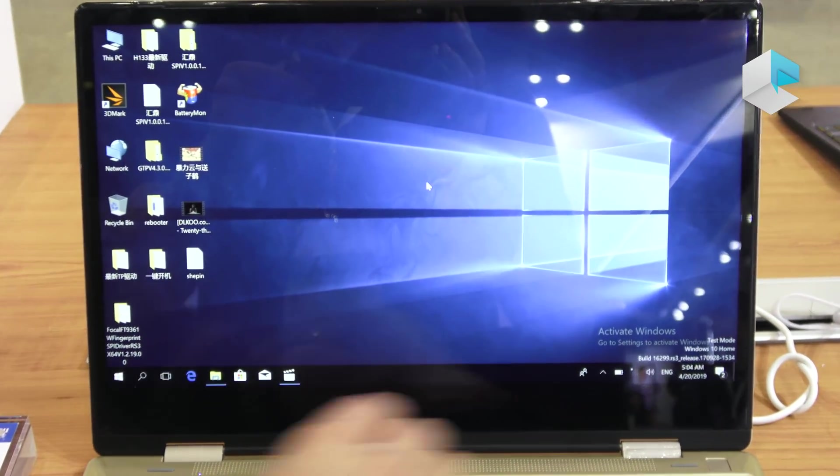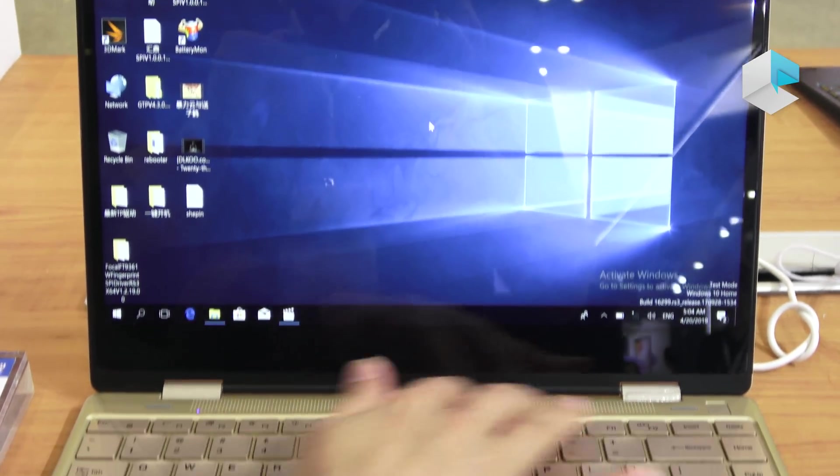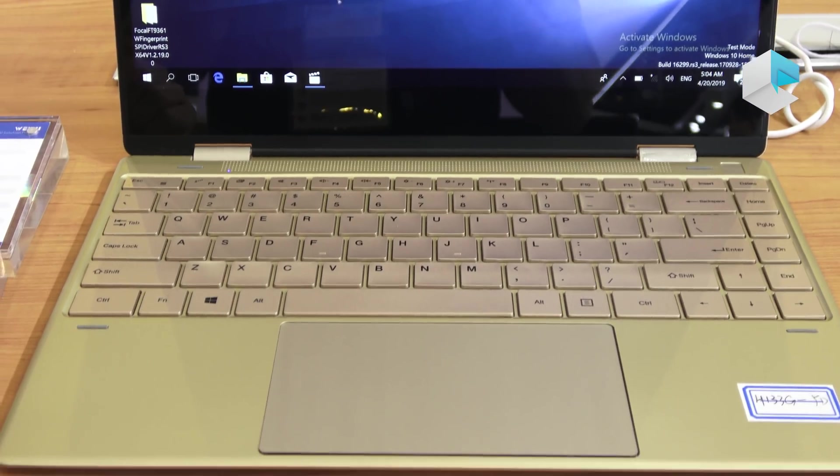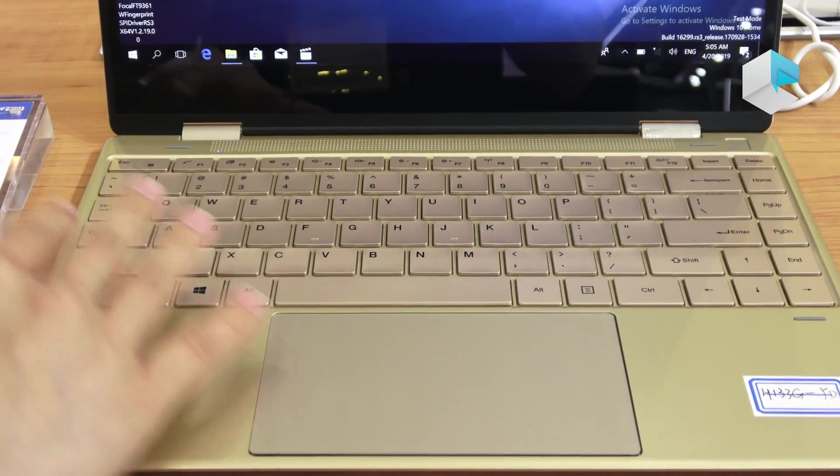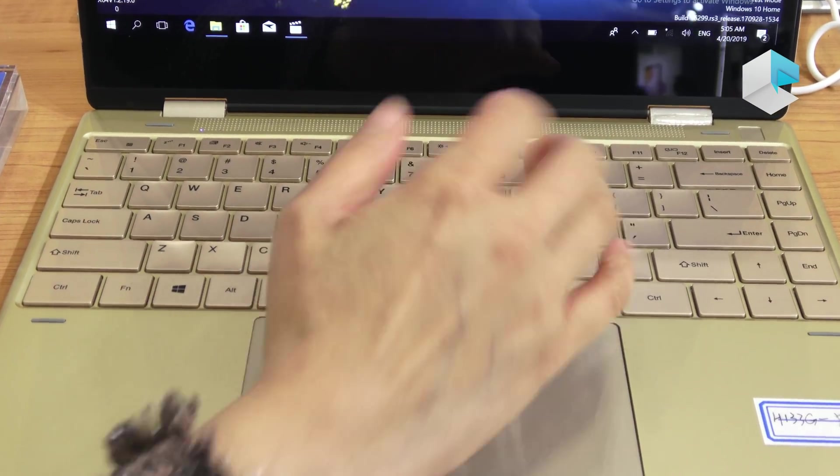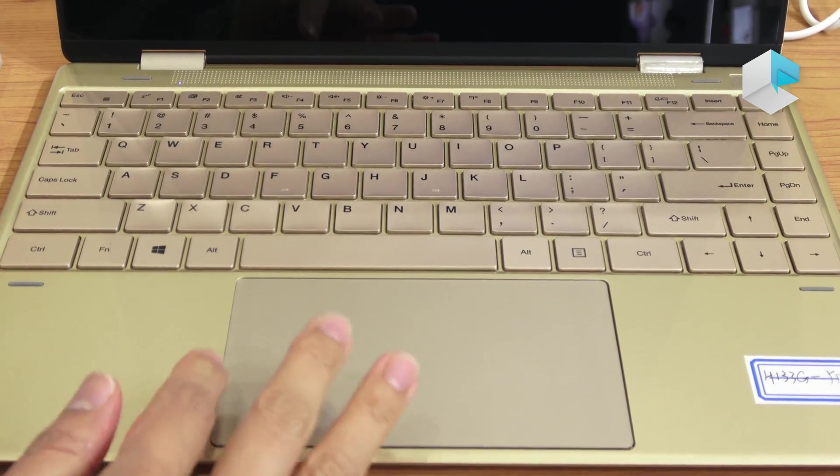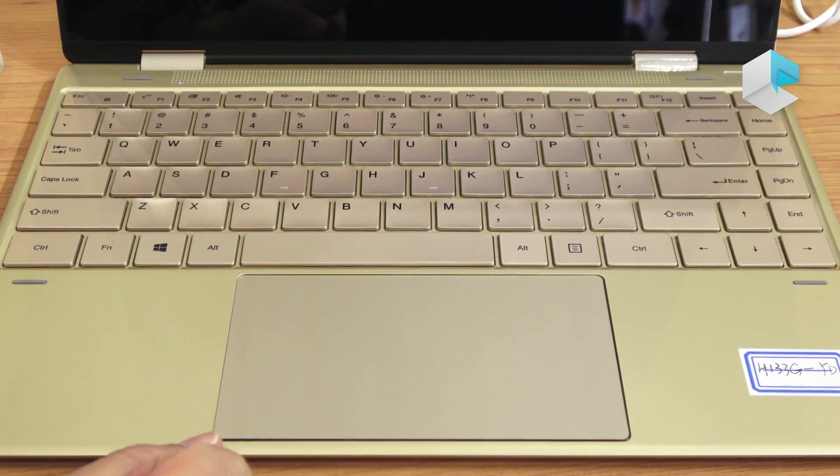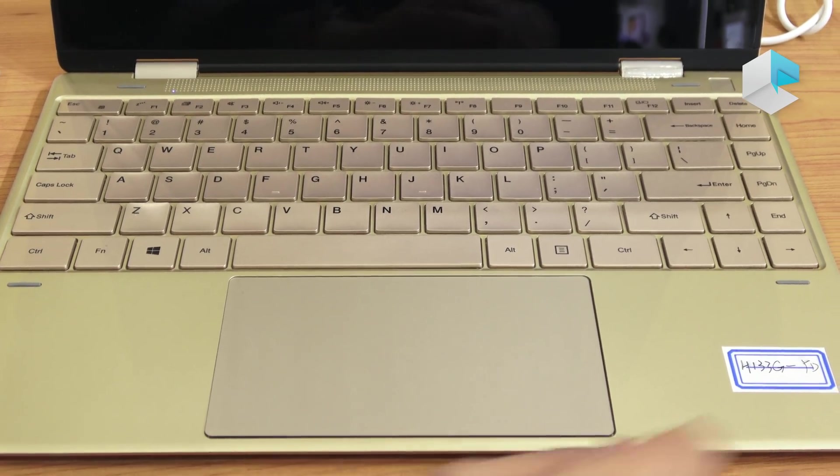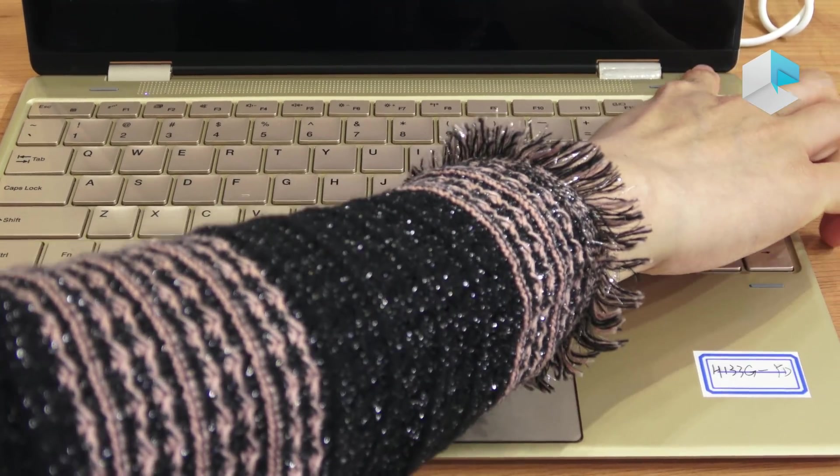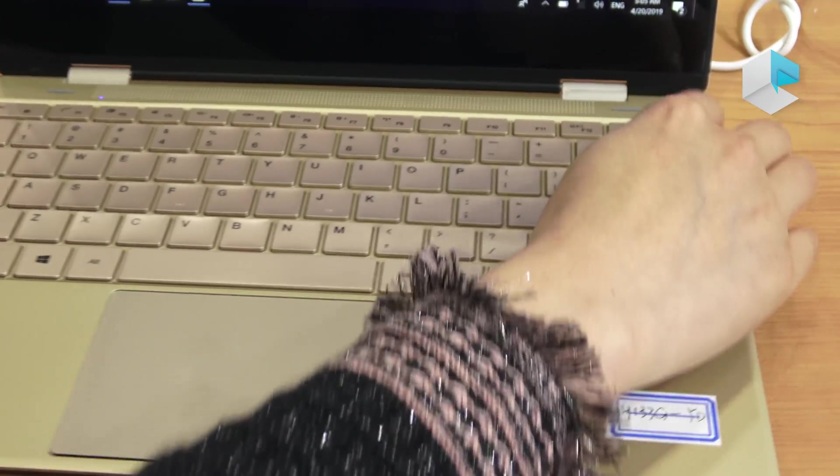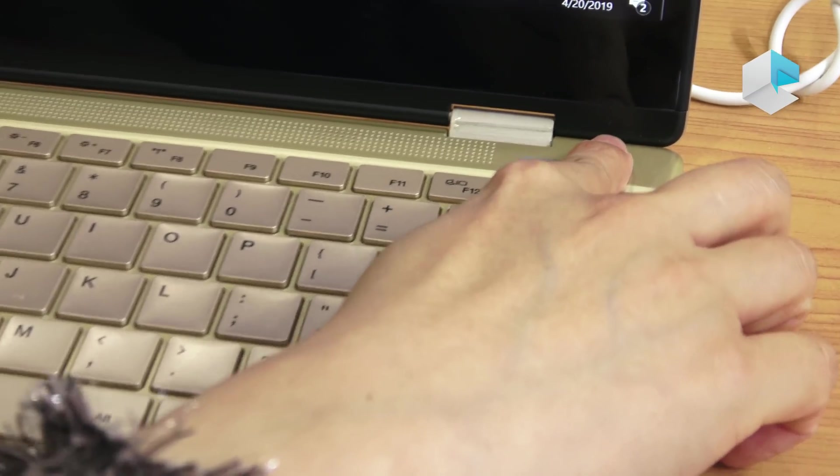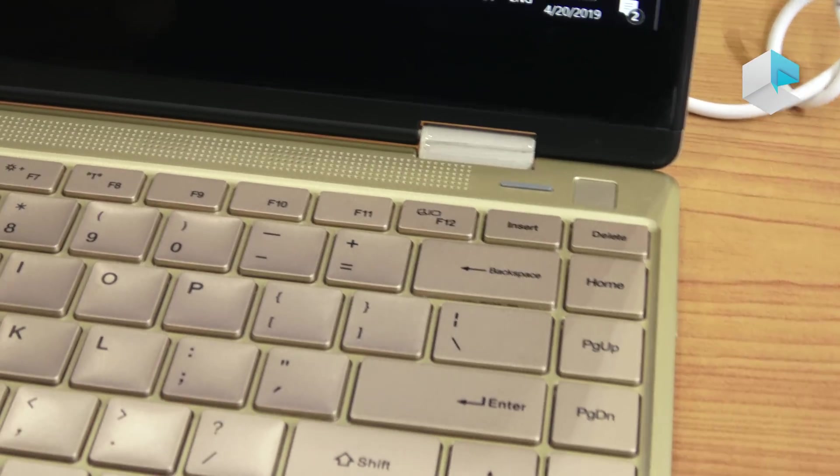On this keyboard we have 4 speakers at the front, at the top, and then they have an island style keyboard. And they have a very huge touchpad and the fingerprint sensor here.